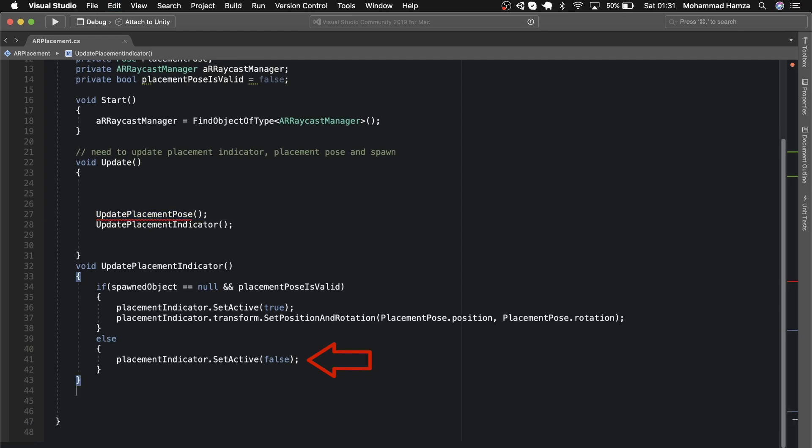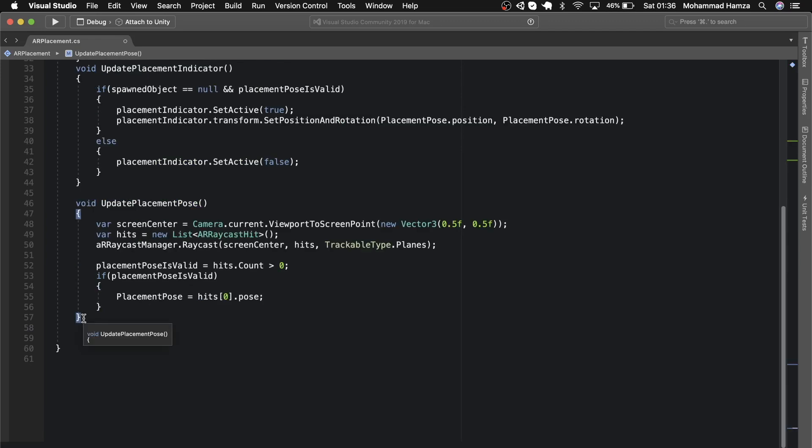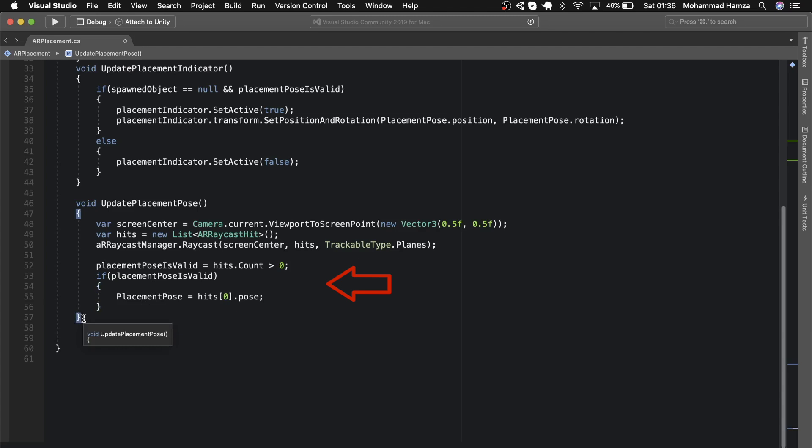The next method is the placement pose. In this method, we give the position of the placement indicator in the screen center using the current AR camera at position 0.5x and 0.5y, which is the center of the screen. Then let's get all the hits and create a list with AR raycast hit component. Using the AR raycast manager dot raycast and screen center and the hits we calculated on the trackable planes, add a condition that if the hits count is greater than zero, then change the boolean accordingly.